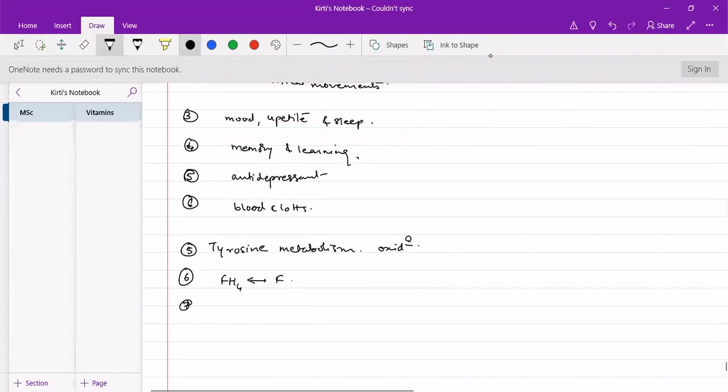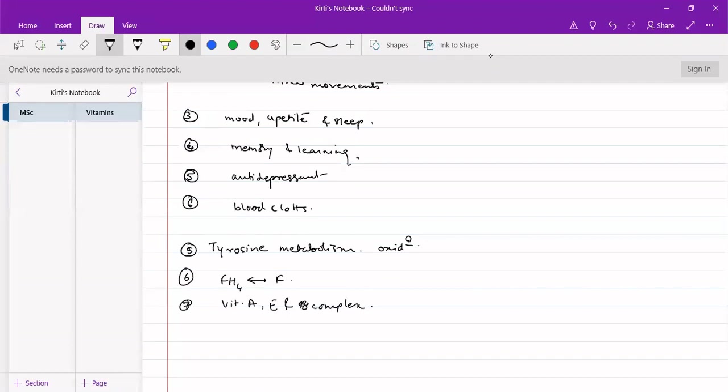As vitamin C has antioxidant properties, it spares vitamin A, E and some B complex vitamins from getting oxidized. From getting oxidized, it spares these vitamins A, E and some B complex vitamins.